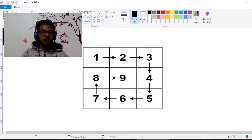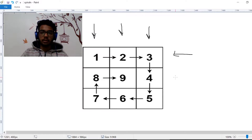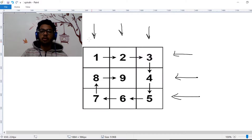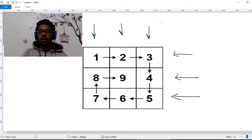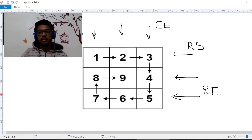Here we have columns and rows. What we are going to do is take four variables: the first variable is the start of the column — let's call it CS (column start). The end of the column — let's call it CE. The start of the row — let's call it RS. And the end of the row — let's call it RE.